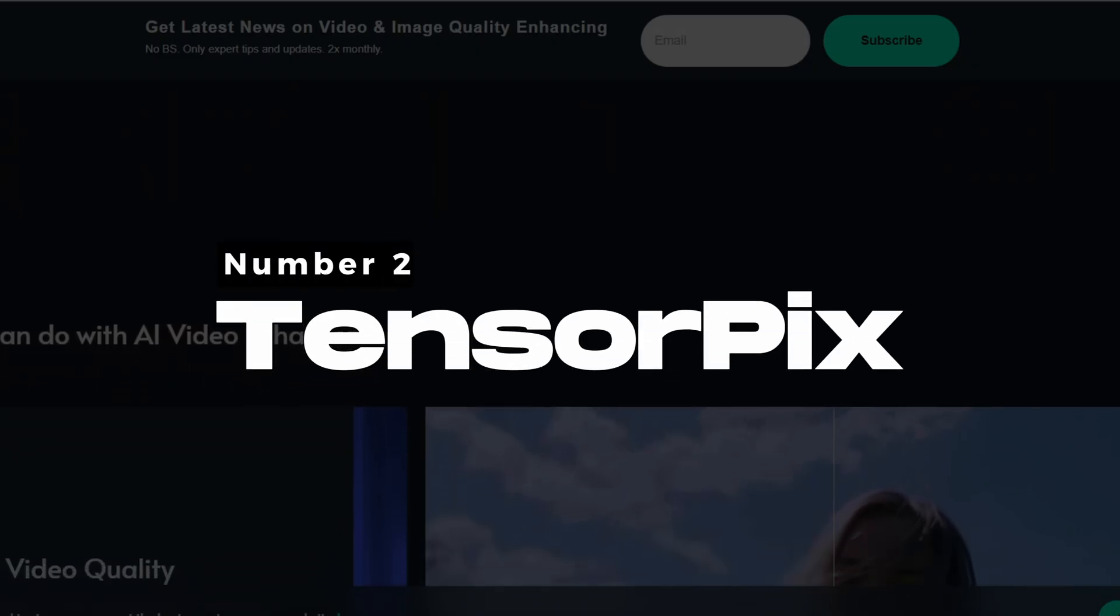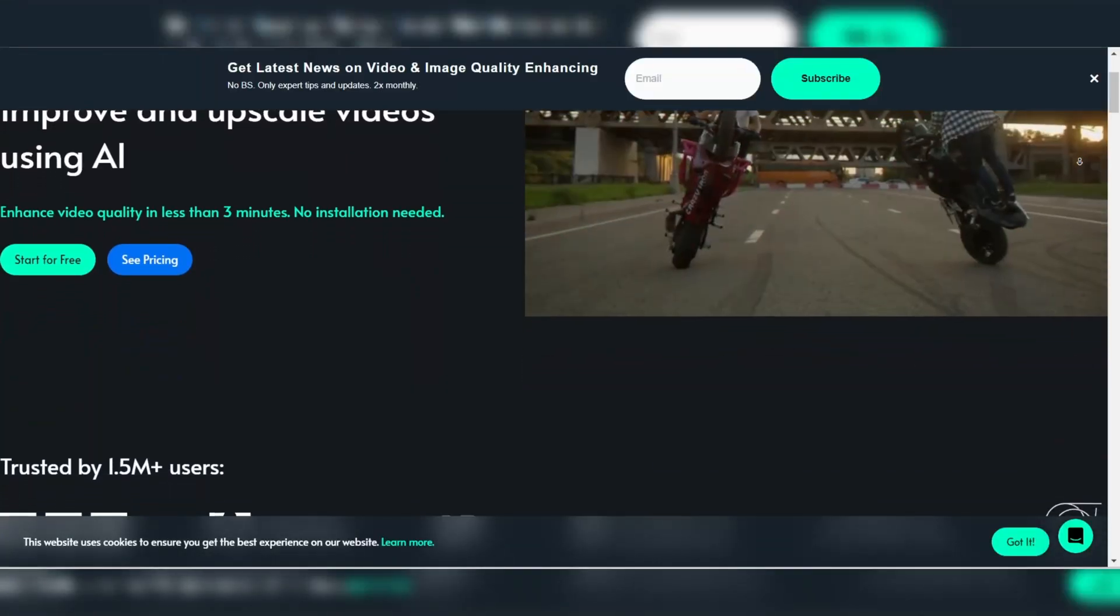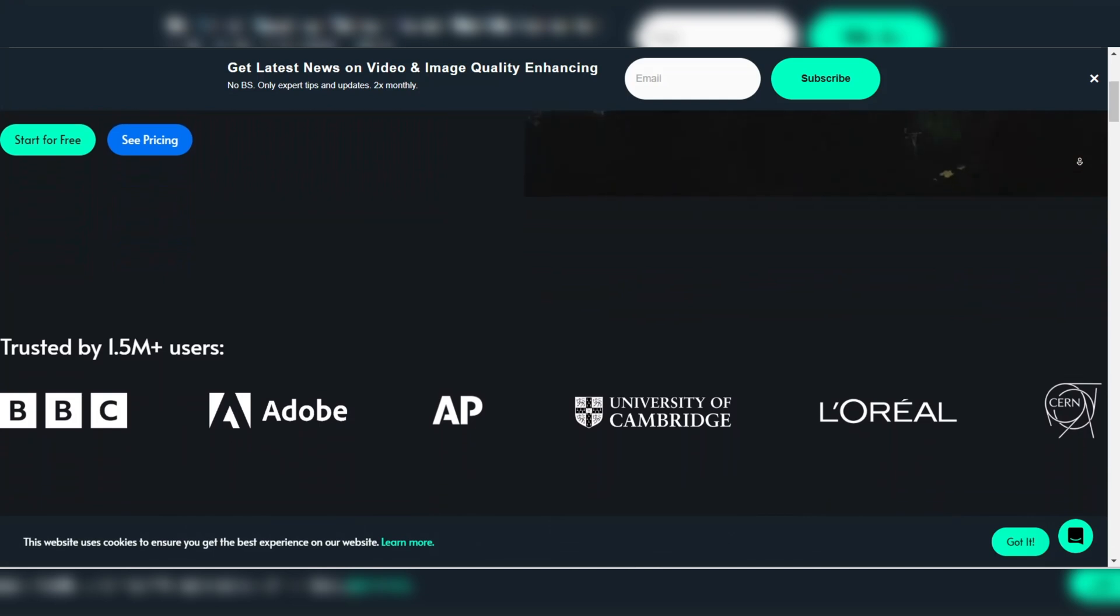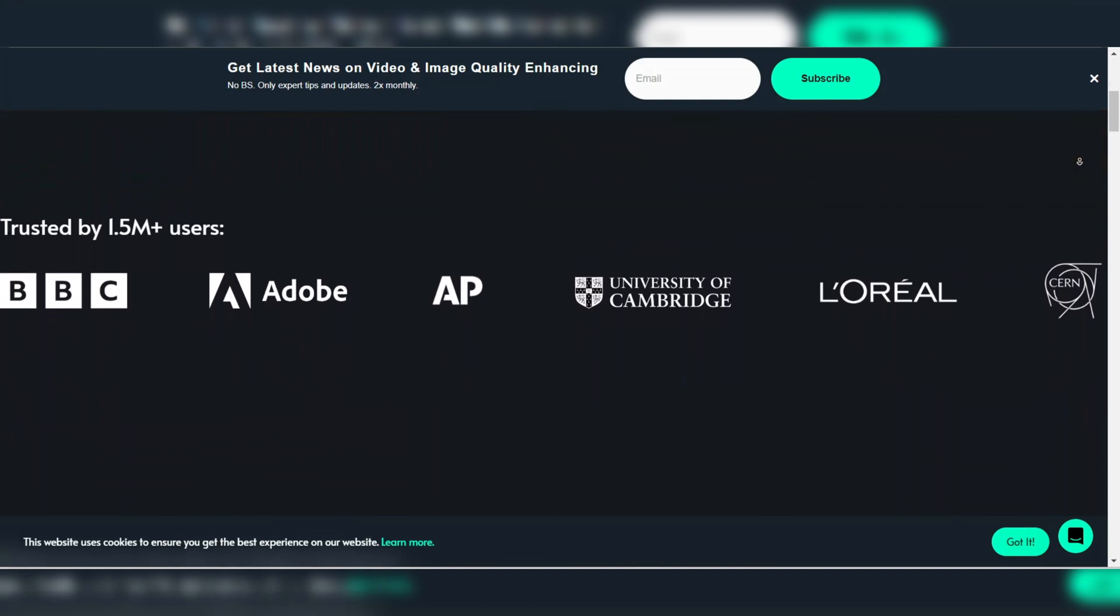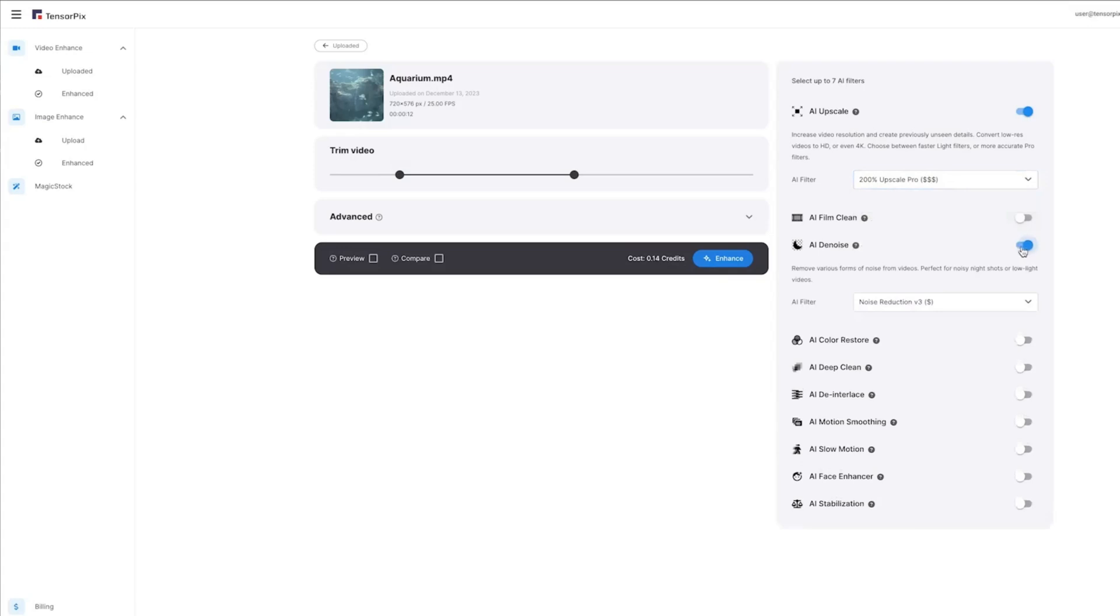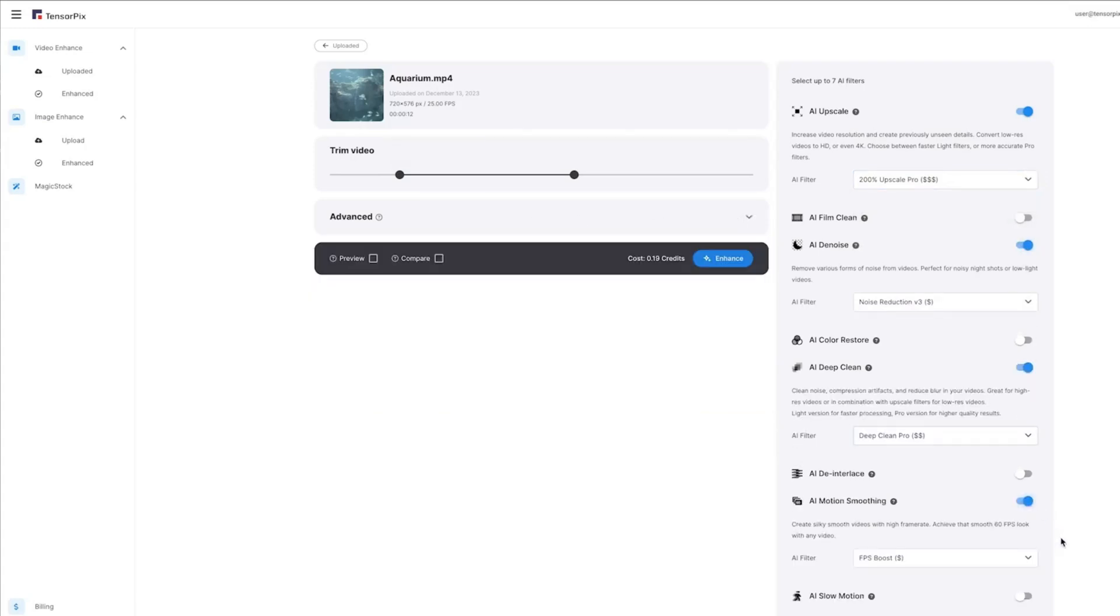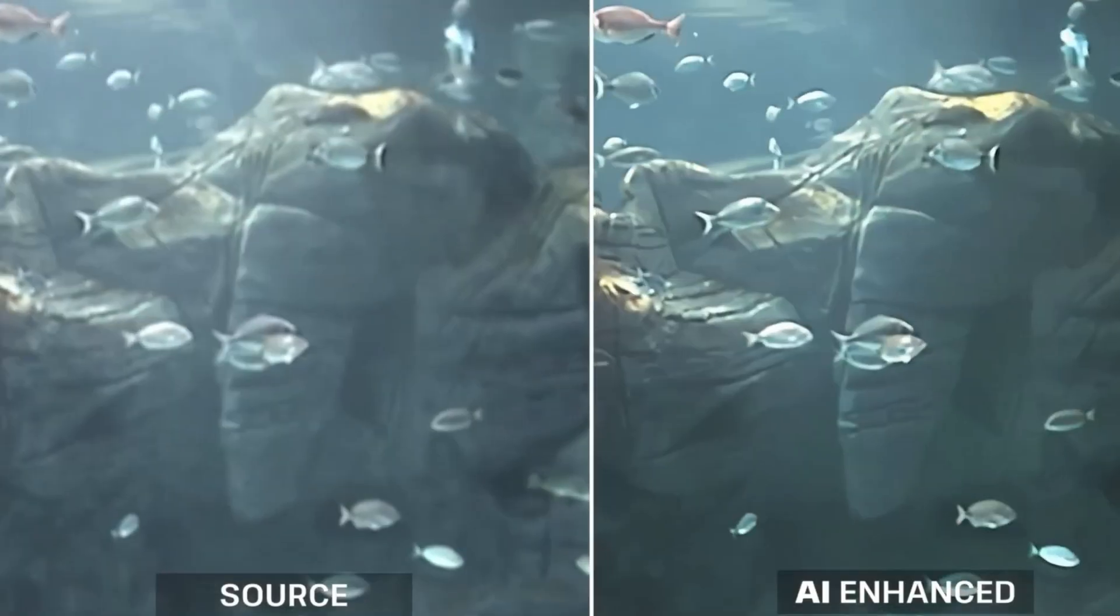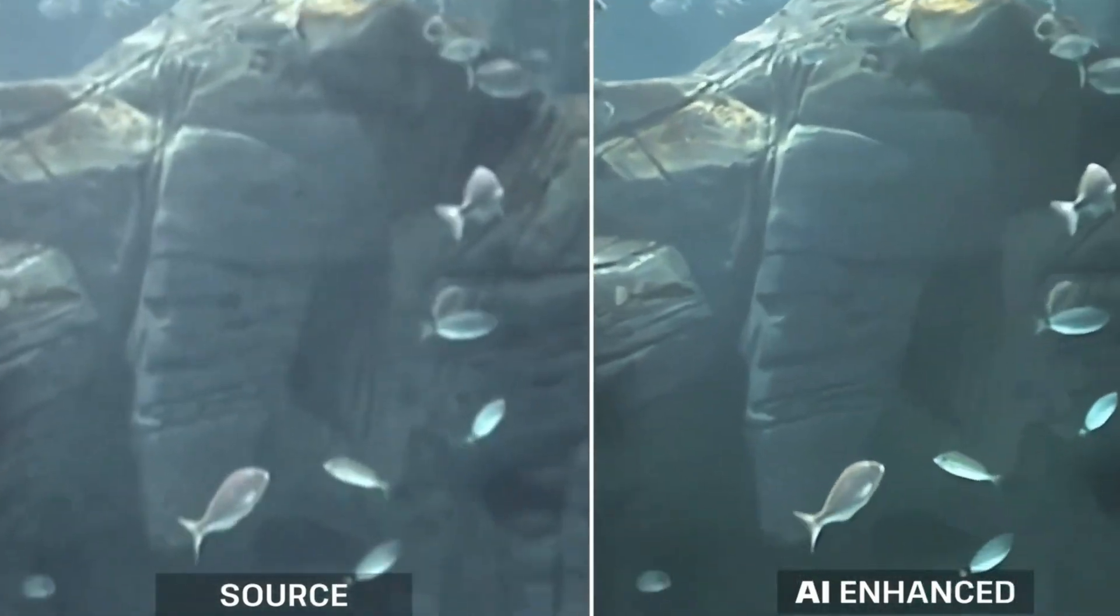TensorPix. TensorPix is a highly innovative AI video enhancer that uses neural networks to upscale videos and enhance quality with a focus on preserving natural details. This software is particularly effective in handling low resolution and highly compressed videos, making them appear clearer and more refined. TensorPix's AI algorithms analyze and reconstruct every frame, ensuring that even the smallest details are brought back to life without introducing artifacts.